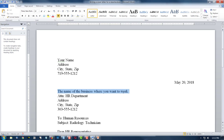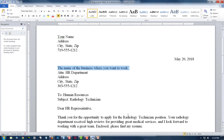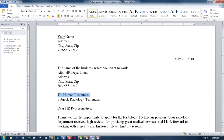Next, where are you sending this letter? This example here is pretending that we want a job as a radiology technician, so it's probably to either a hospital or a radiology firm. Whatever the name of the business is — I said Attention HR Department, and I abbreviated it, which is perfectly fine. Then the address for the location, city, state, zip, and their phone number in case you want to call them later.